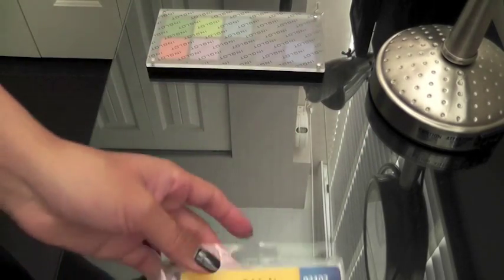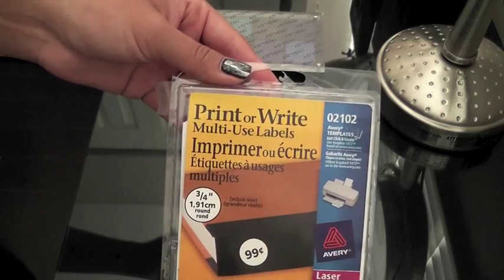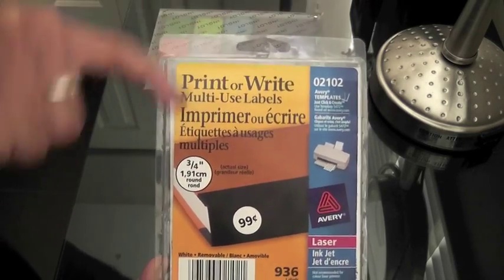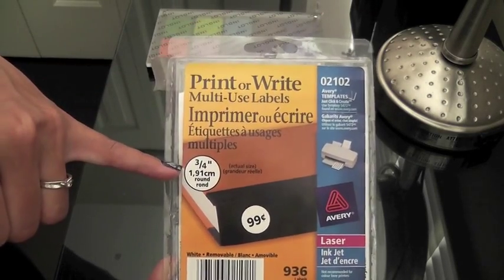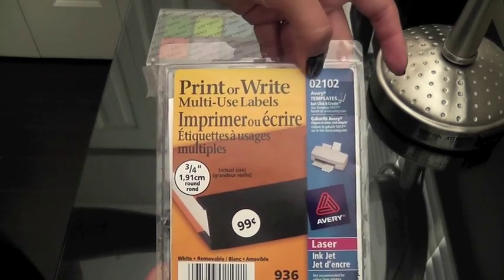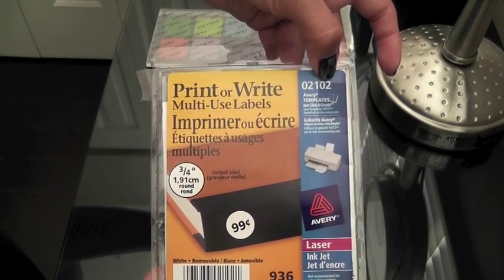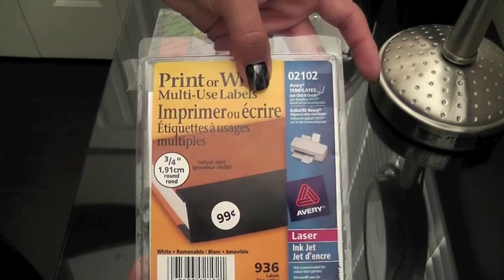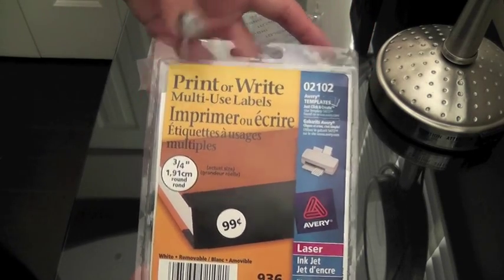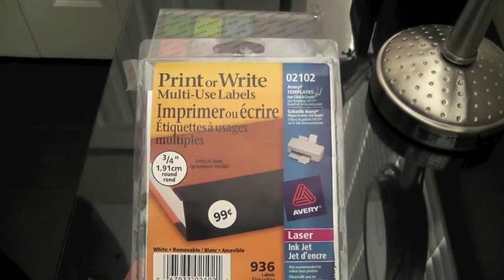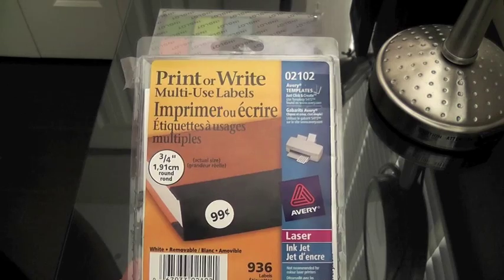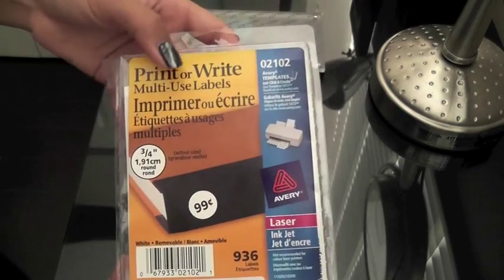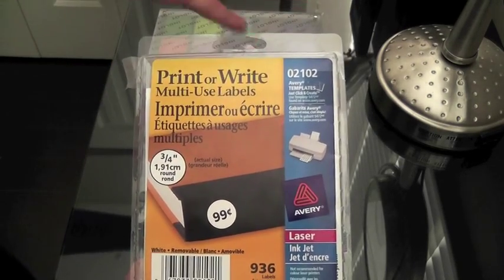What I use was these Avery labels here for print or write. They're three-quarter inch round labels and it's 02102 and it specifies that it is for print. I think that some of the other ones that are round, three-quarter inch round, maybe the actual card is not large enough for your printer or something.